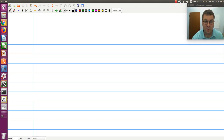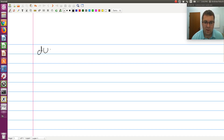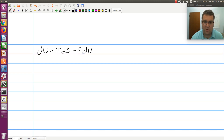I'm going to start with our combined statement of the first and second law, namely DU is equal to TdS minus PdV. So here I have a differential for U. U is going to be my dependent variable with independent variables S and V.